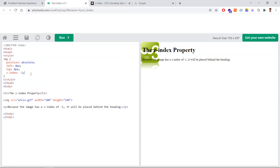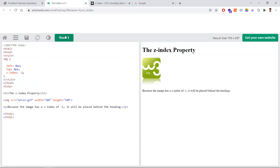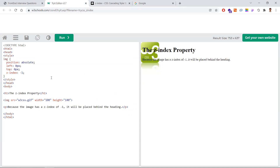An important point: z-index will only work when you have position set to absolute, relative, or fixed. If you remove the position property, z-index won't work and elements will align one after the other. The position property is necessary to make z-index work, because the requirement is to show elements on top of each other. Higher z-index brings an element to the foreground; lower z-index pushes it behind.